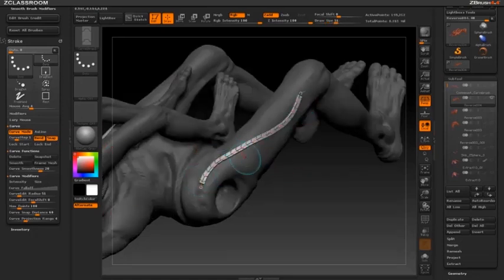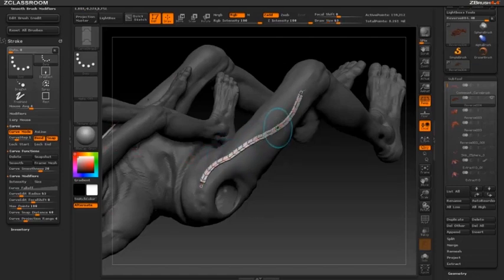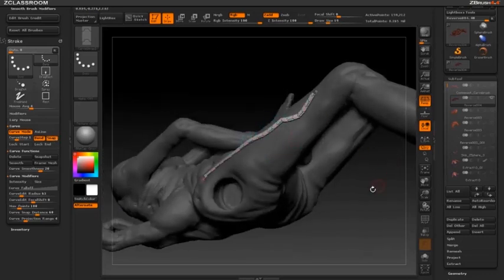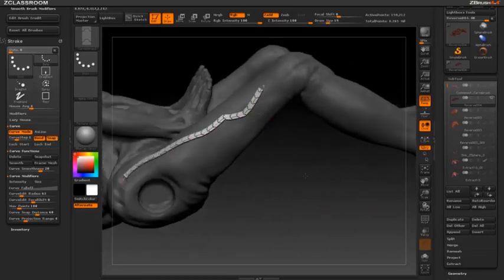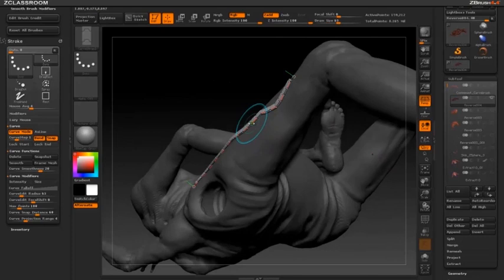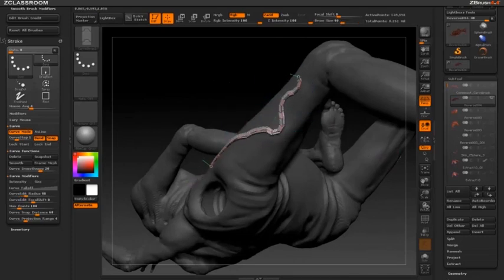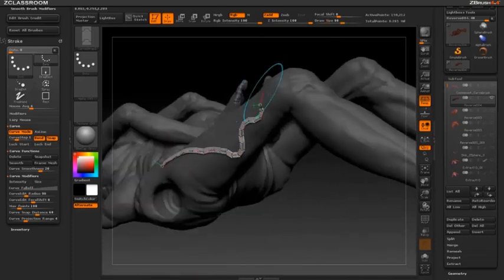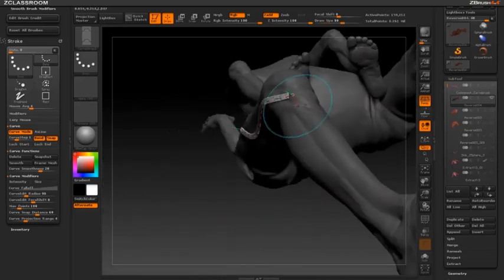We have bend and snap turned on. With bend on, when the cursor turns blue, you can bend this curve. With snap turned on, it's actually going to snap to the underlying surface. With the blue cursor, I can move this curve along the underlying surface or grab one of the end points and slide it along the surface underneath.